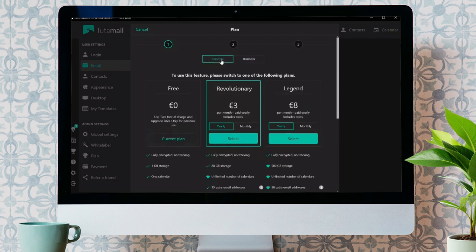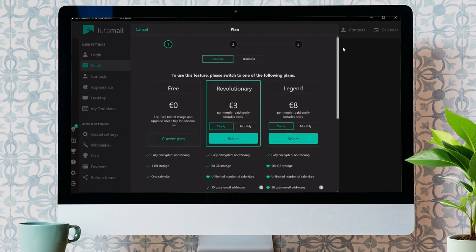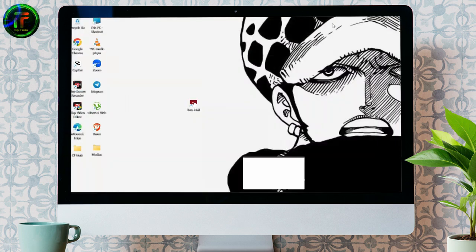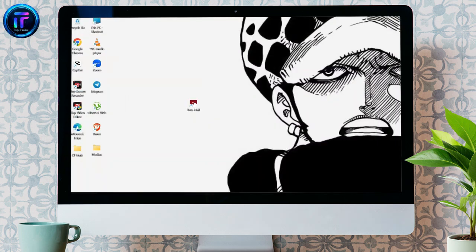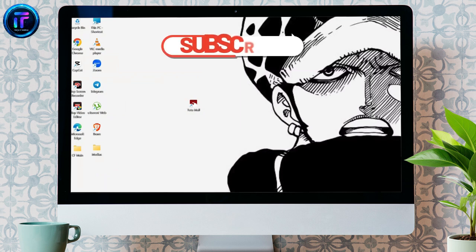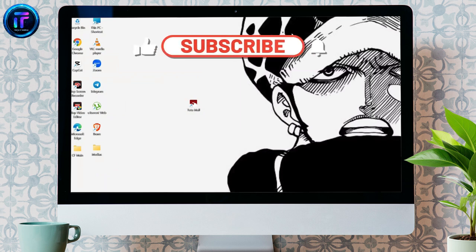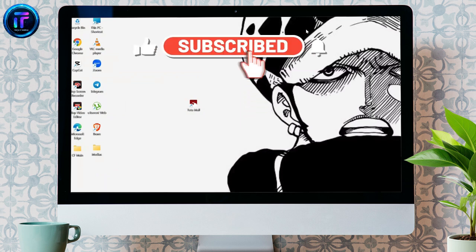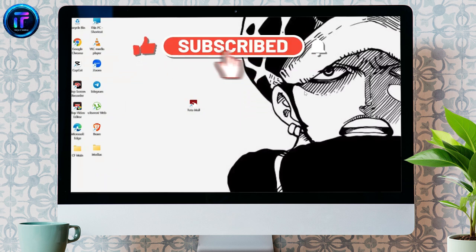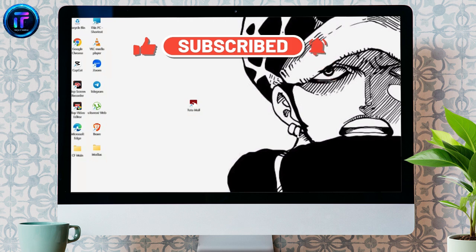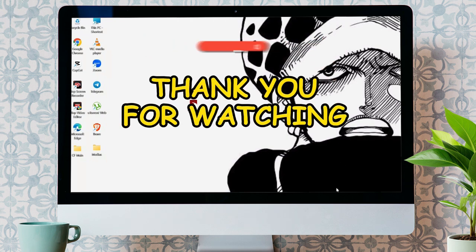By following these very easy steps, you can easily add your second factor authentication into your Tudomail. I hope this video was helpful for you. If yes, don't forget to like, share, and subscribe to the channel to never miss another update. Thank you for watching the video.